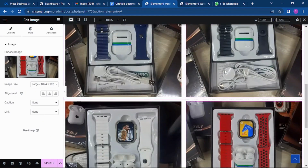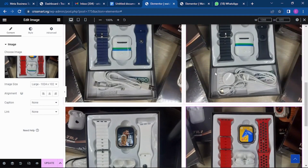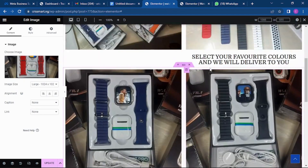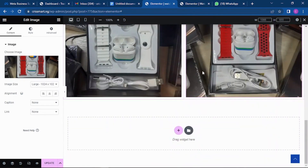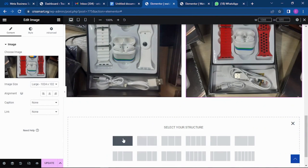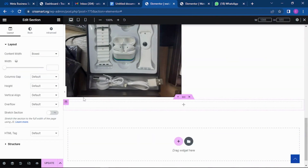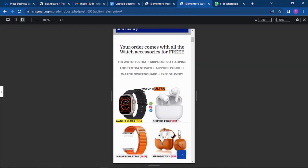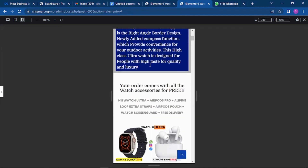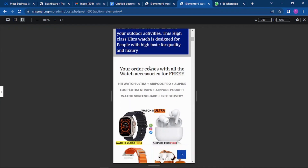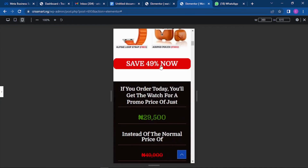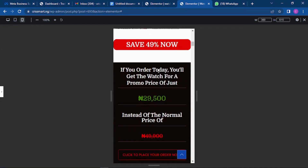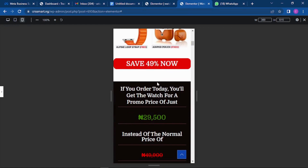We'll add two more color options — white and red. The more pictures they see, the more interested they get. Red is a good attractive color. Now we have enough pictures, so the next thing is to create the 'Why Buy This' section.